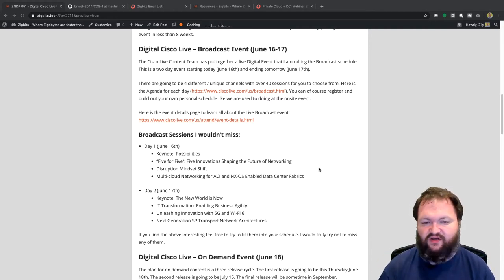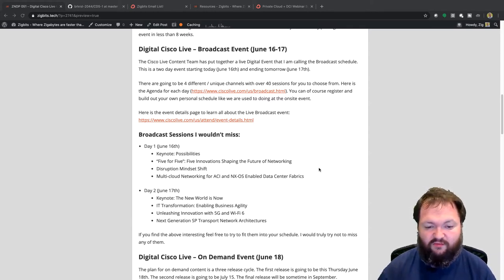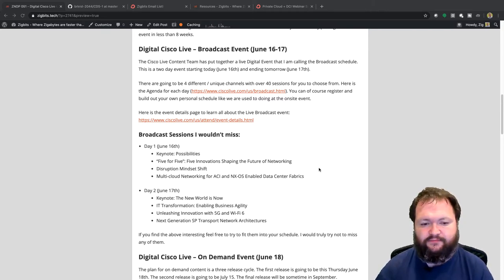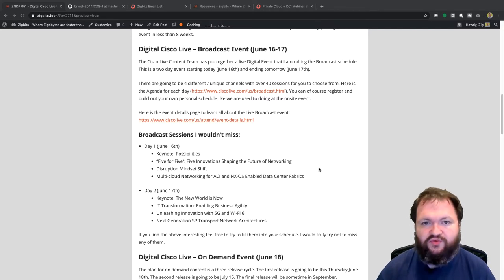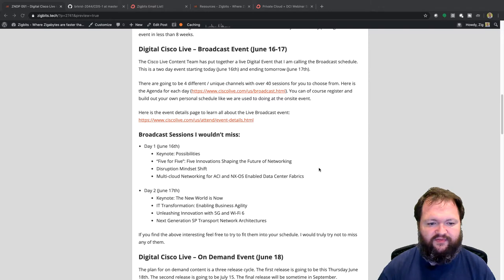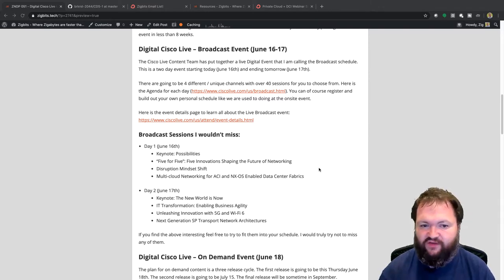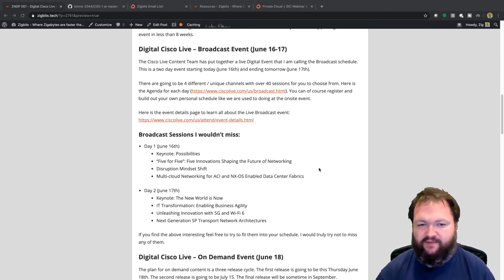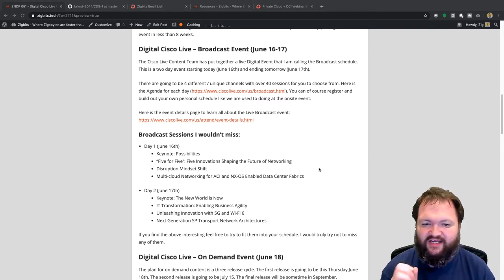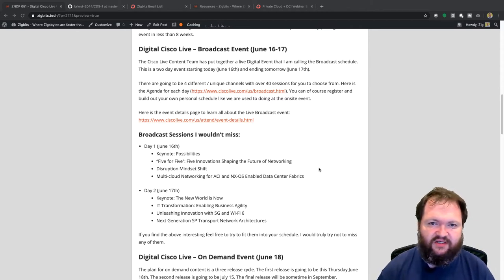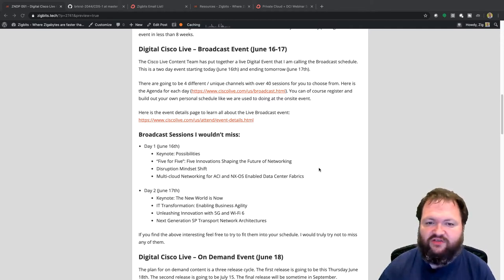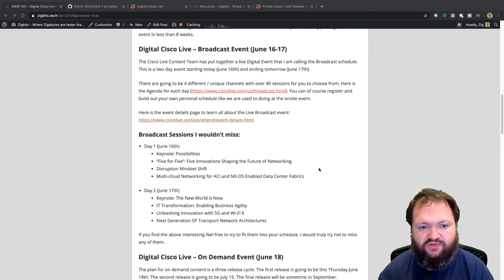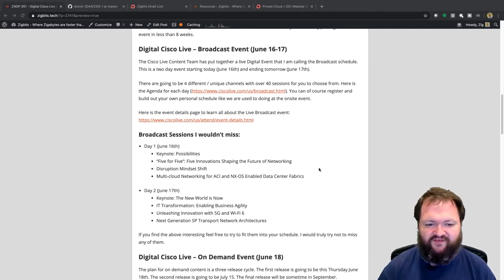That session is happening on multiple channels so pick the right time that works for you. The third Day 1 session is 'Disruption Mindset Shift.' If you've been following my content, you know mindset is extremely important — for network design you have to shift your mindset and think about business versus technology. A disruption mindset is so important; it's about 30 minutes but don't miss it.